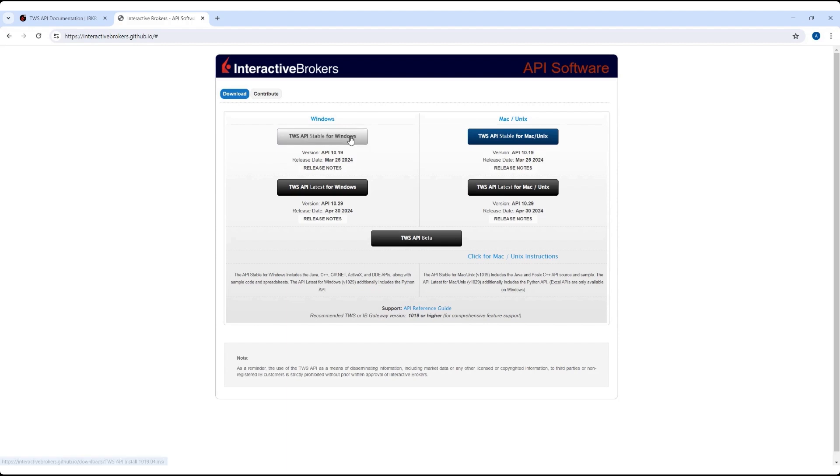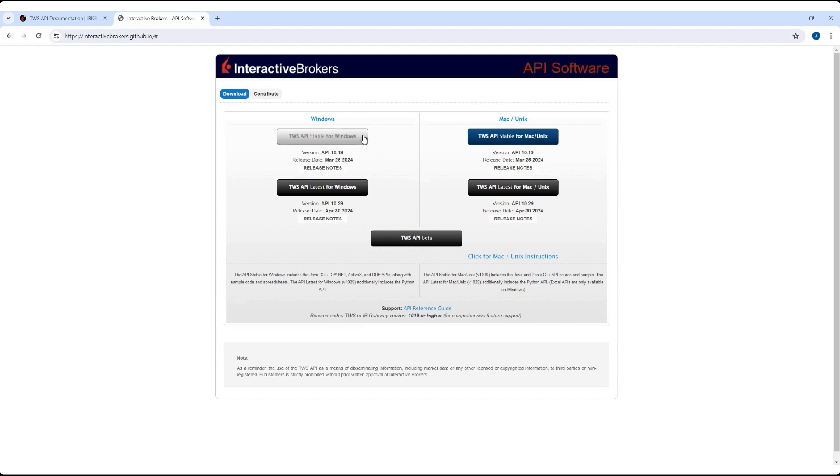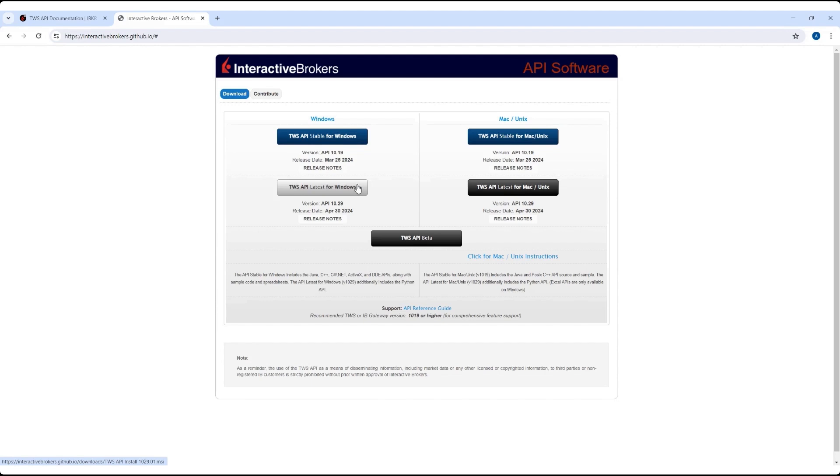After agreeing to the license, users can download the stable or latest releases for their affiliated operating system. To use the TWS API in Python, you will need to download one of our supported releases, stable or latest, available on this page. The API is receiving constant support, and so we would encourage users to regularly check this page for new releases.